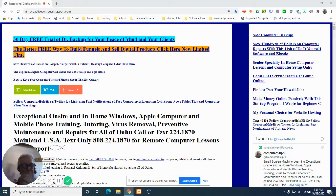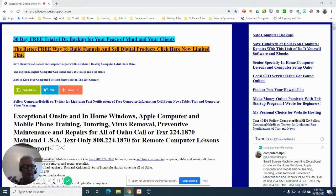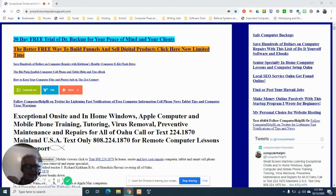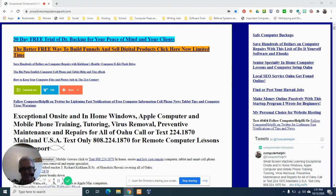Today, by special request, I've been asked to show you folks how to write your own backup program so that your Windows computer can back up your files to an external hard drive or even just a flash drive. So that's what we're going to do today, and we're going to get right into the lesson.